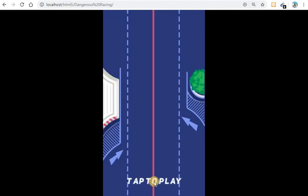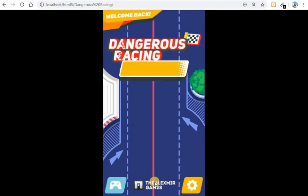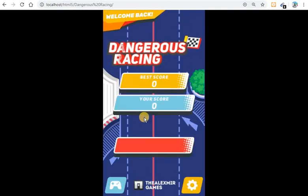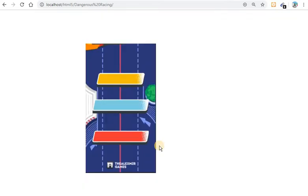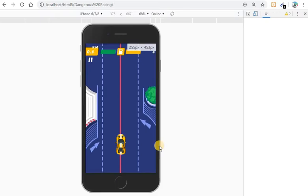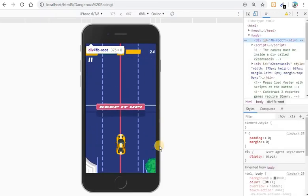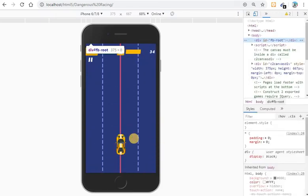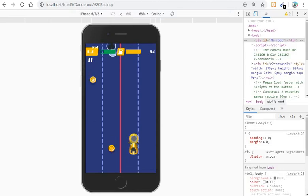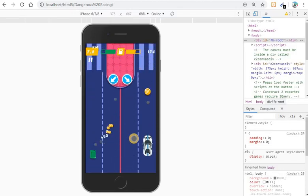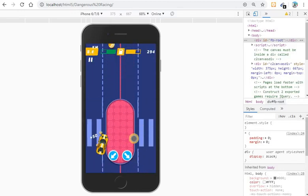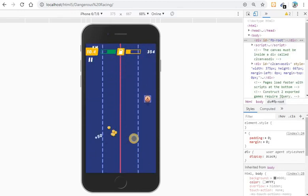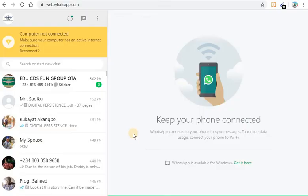Wow, this also is portrait, that means when using your mobile phone it should be portrait. Let me change this screen to mobile phone. As you can see, very nice.